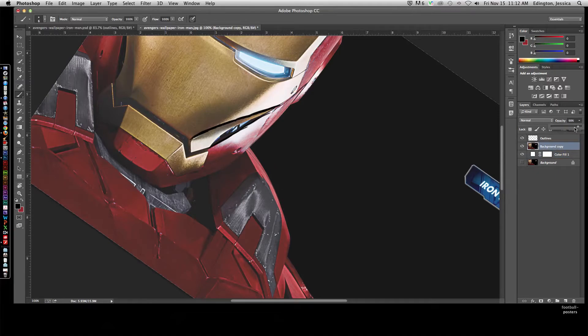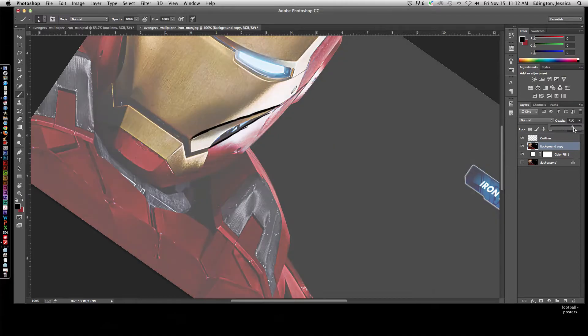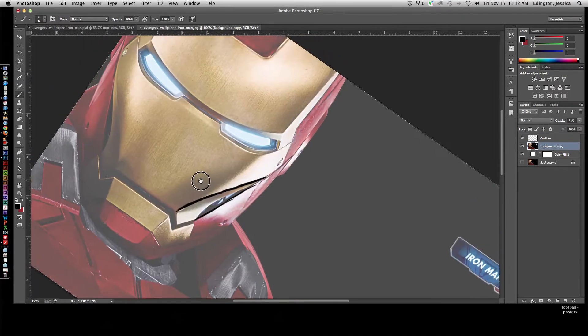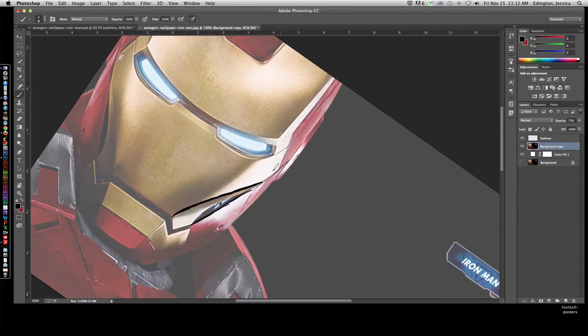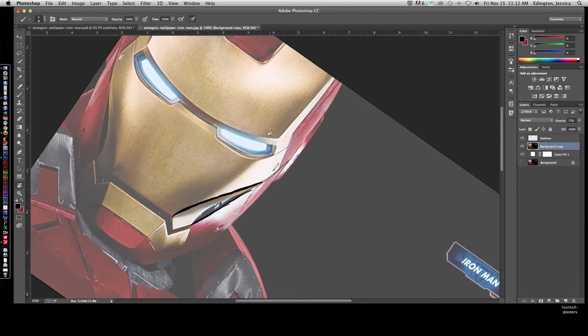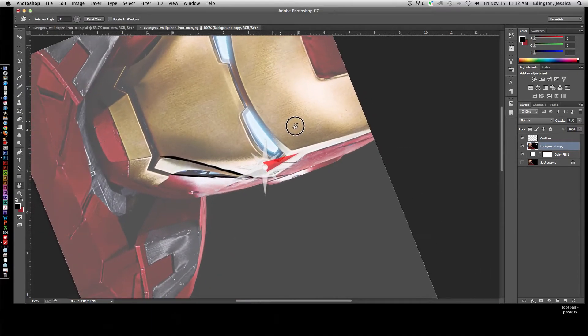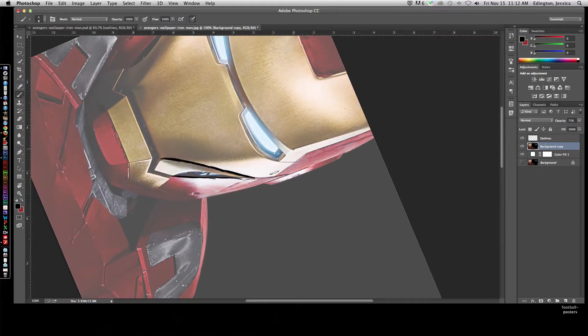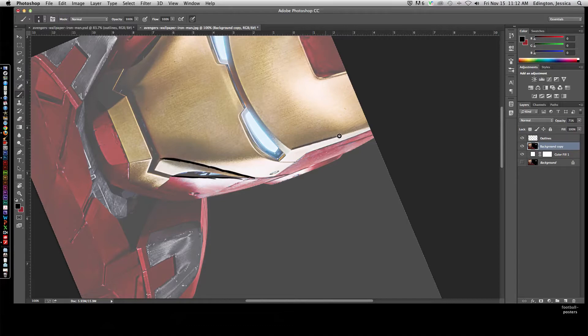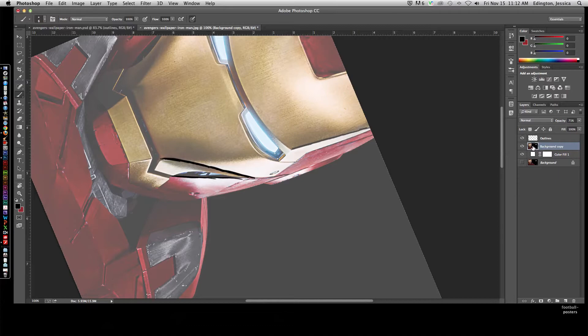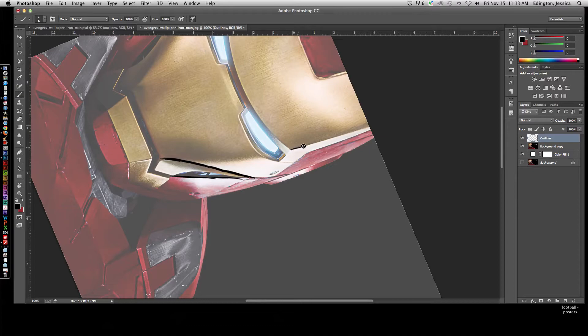You can choose how light you want that to be. I can switch to the Rotate View tool and paint my lines. Do you notice that it's a little bit dimmed? That's because I'm painting on the background copy. So Command Z or Control Z to undo. Come back to my outlines layer and start painting it in.